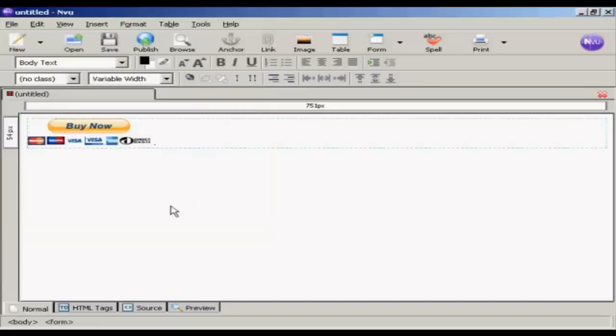And there we go. We have our Buy Now button already in place. And that's it. So all I need to do now is save this web page and then upload it to my server. And anyone who comes to the page can simply click on that to buy my product.